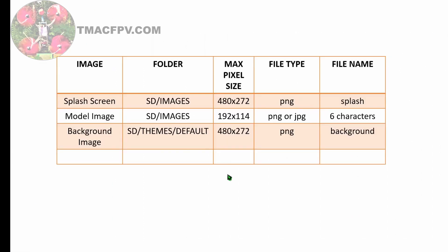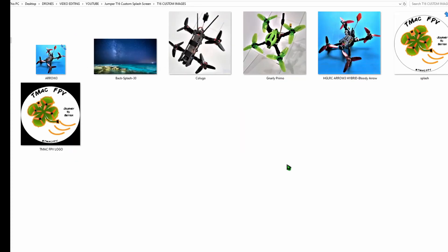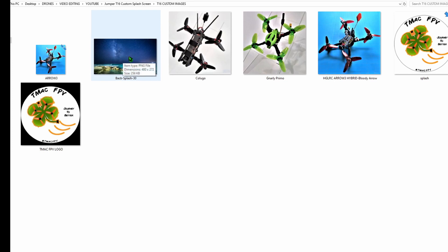Now to change our background image, we just use the exact same procedure as we just did for the splash image and also the custom model image, except we need to name it background and we also save it to a different folder. This time the Themes Default folder. So let's go back to our custom images folder and the splash image I'm going to be using is here. This was actually obtained from a gentleman named Fabio and I'll put the link to his site, which has several background images which you can use. I'll put his link down in the video description below and thank you Fabio for making this available to all of us.